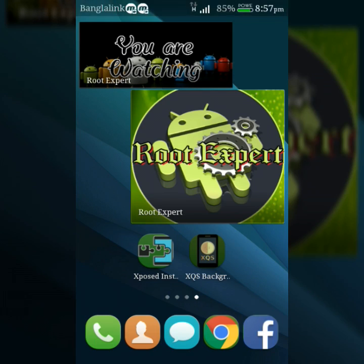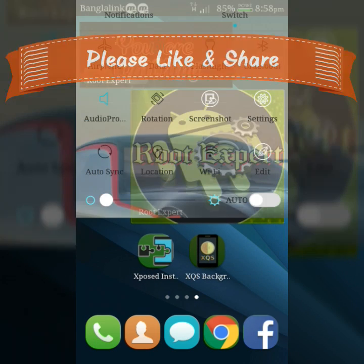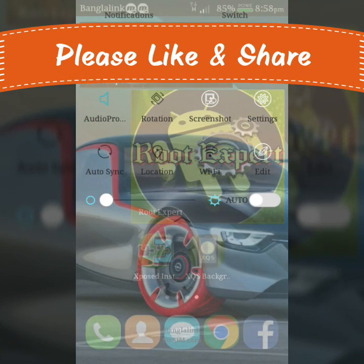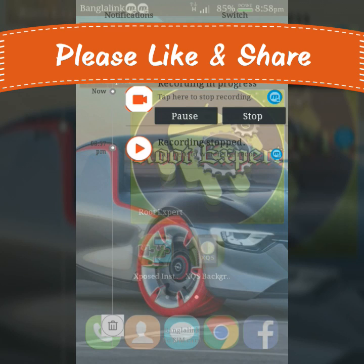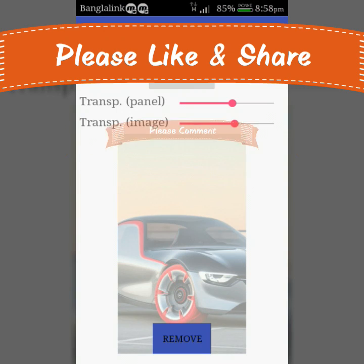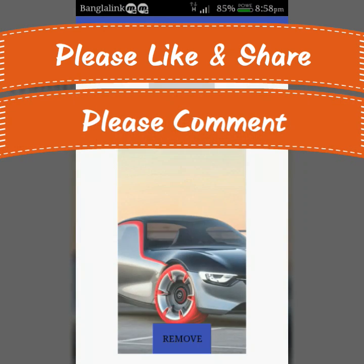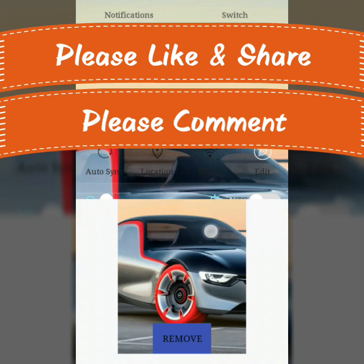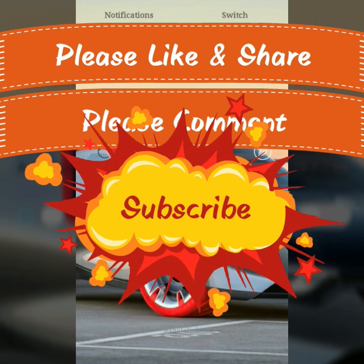So viewers, if you feel this video was helpful, please like and share. If you have any problem or question, please comment in the comment section below. Don't forget to subscribe to this channel to get more tutorials. Thanks for watching.